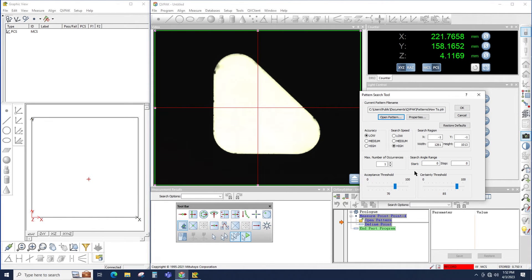Acceptance threshold and certainty threshold are advanced settings that are too advanced for this how-to video. However, the short version is: the lower the thresholds, the more accepting the pattern search tool is of finding patterns, to the point where the tool might pick up patterns that don't actually exist.